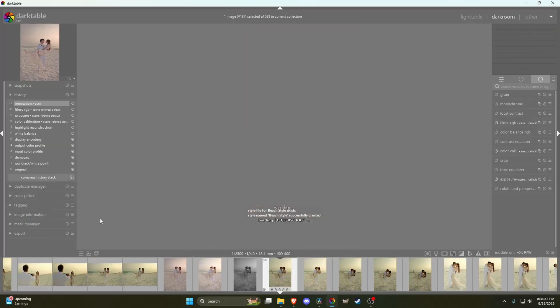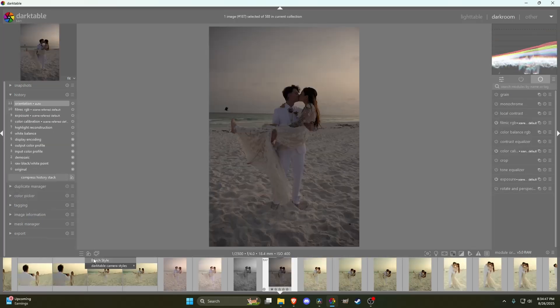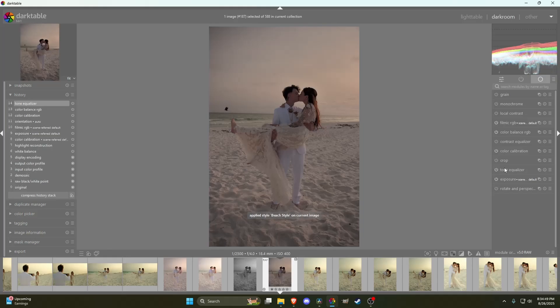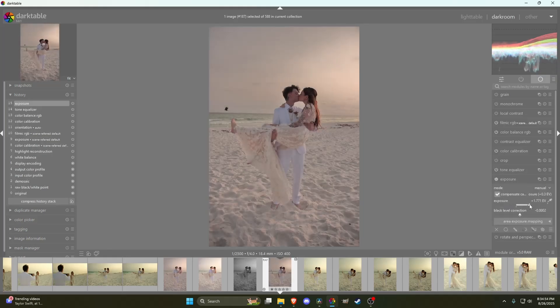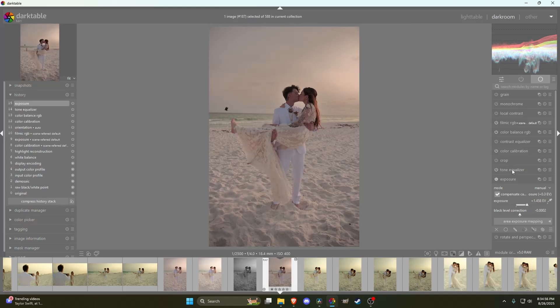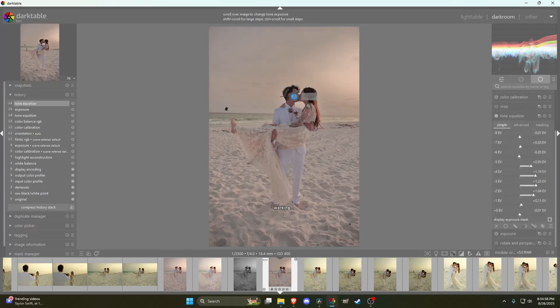Whenever I pull up another photo, I just apply the style and there it is. It looks instantly the same way as the other one did. This is especially helpful if you've got a whole batch of photos from the same shoot and you want to have a consistent look through all of them.